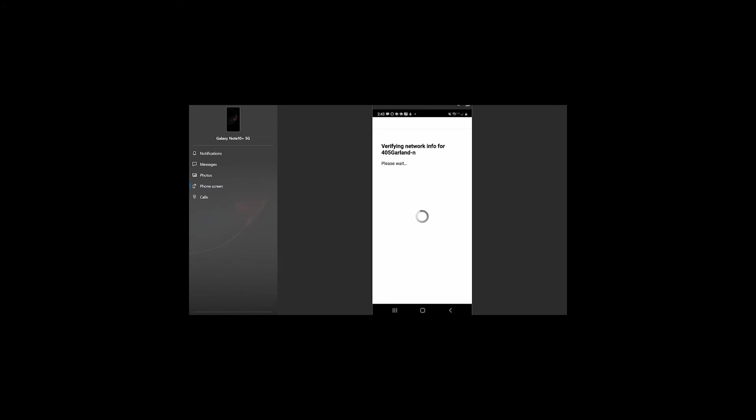So, as we're connecting to our Sonos device, and again, it's just verifying that I've entered all the information to the app to connect to the WiFi. So, this may take a second.